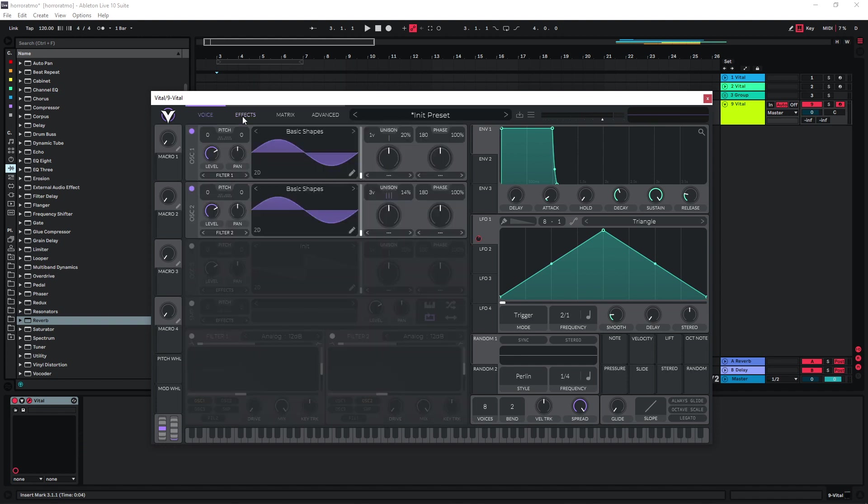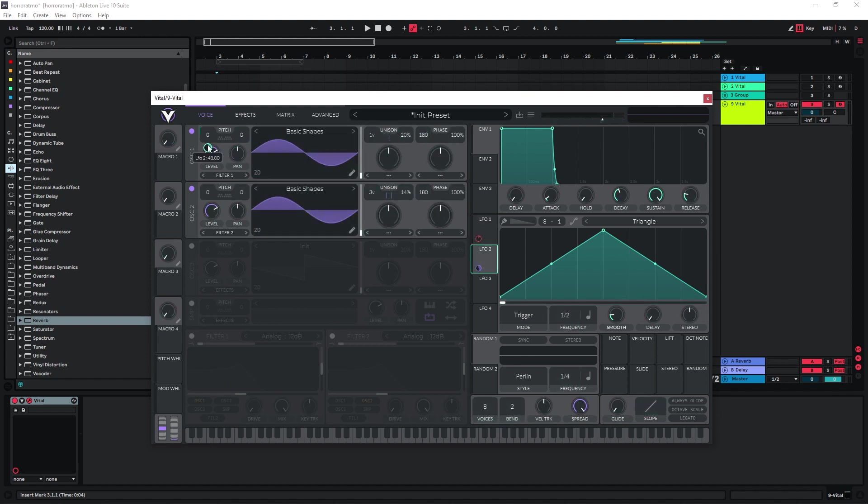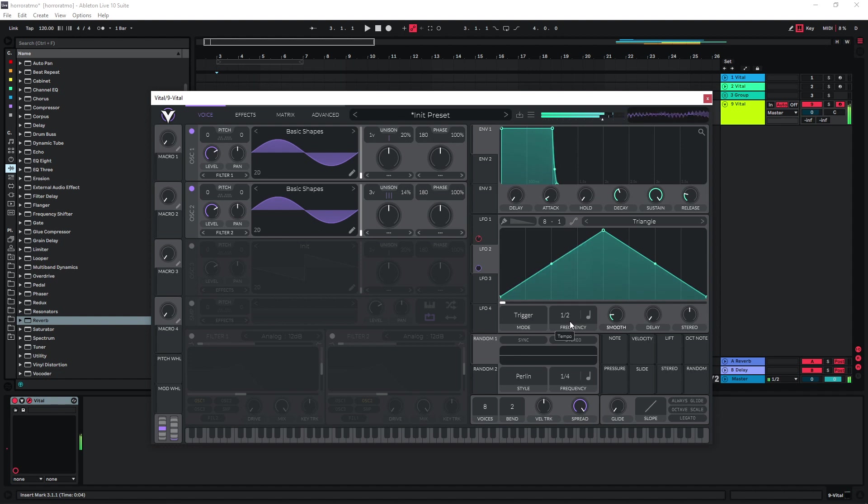We can also increase this effect a bit if we just use another LFO and put it on the pitch of one of these oscillators and just give it a bit of pitch modulation, similar to what I did in my other horror video and dystopian atmospheres video. So maybe reduce the frequency here a bit.